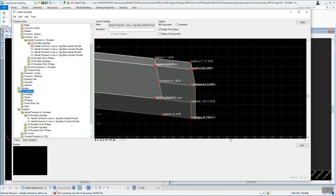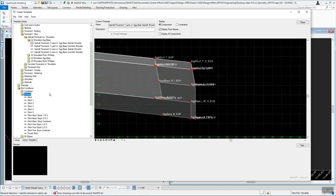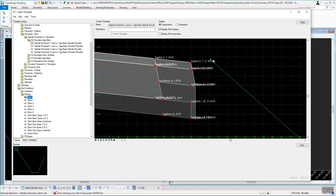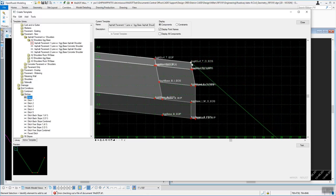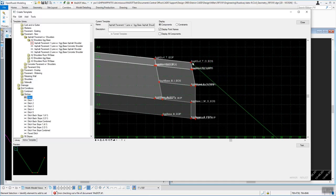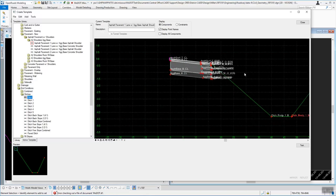I want a ditch on the right side. Under End Conditions, look at the ditches — I want this first ditch and you can see in the preview window how that looks. To get that onto the end of the shoulder, all you do is left-click and hold on the word 'Ditch', slide it out, and it will show a green point. You want to drop it on the red point when it turns white, and it will merge those points together.